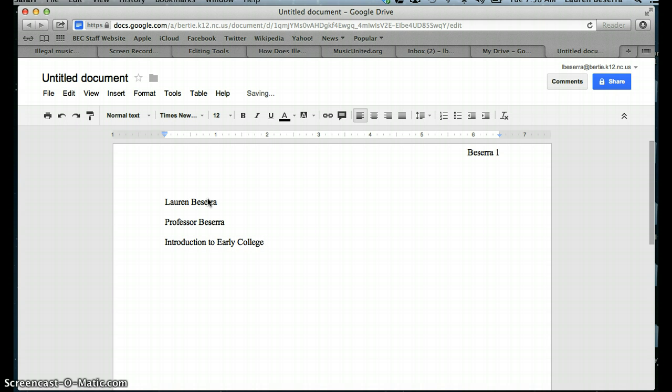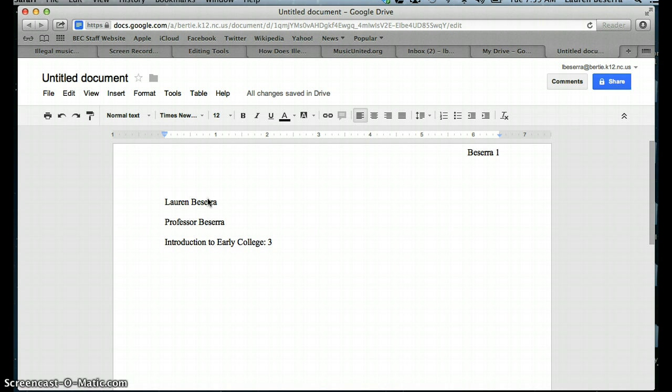Now for my class, I require that you put the period in which you're in my class. So I would put a colon, and then 3 if you're in 3rd block, or 4 if you're in 4th block. Press Enter again, and the very last thing you would add to your heading is the date. The year is going to be submitting the document. Today's date is 11 December 2012, and I would type it that way.